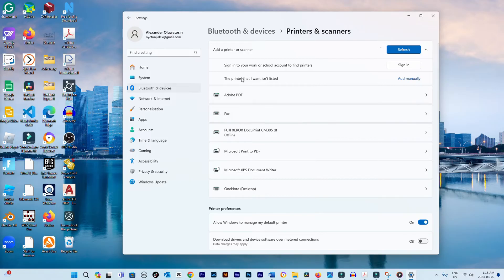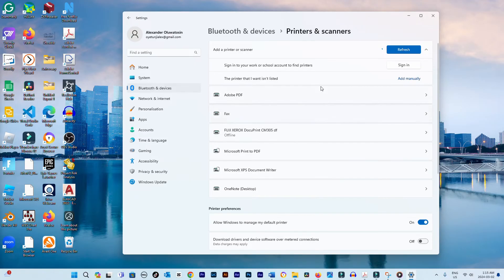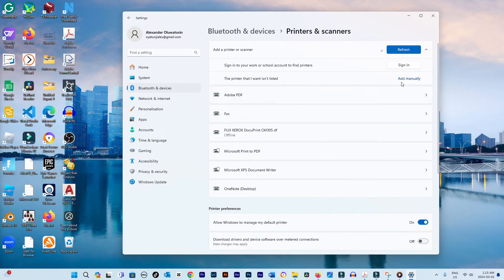If your printer appears, click Add Device next to it. If it doesn't, ensure it's properly connected to the network or USB and turned on. You may need to add it manually by selecting Add manually and following the prompts.